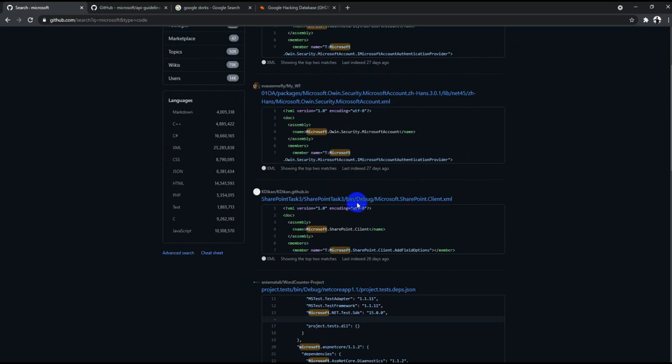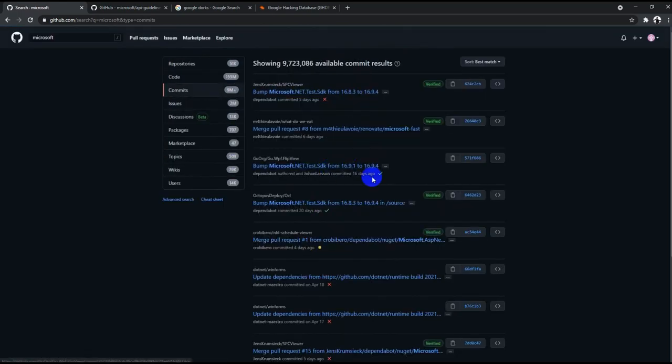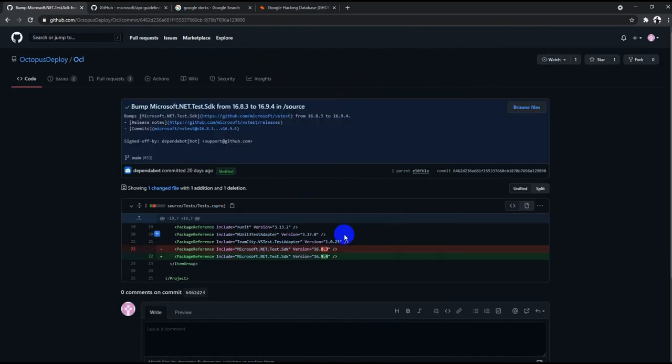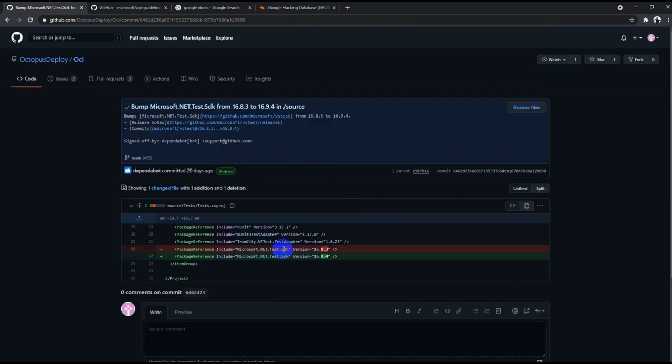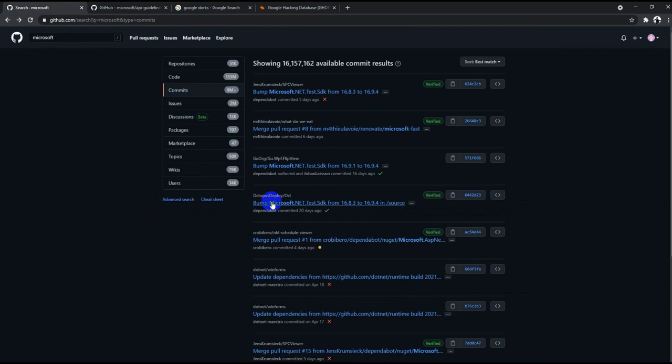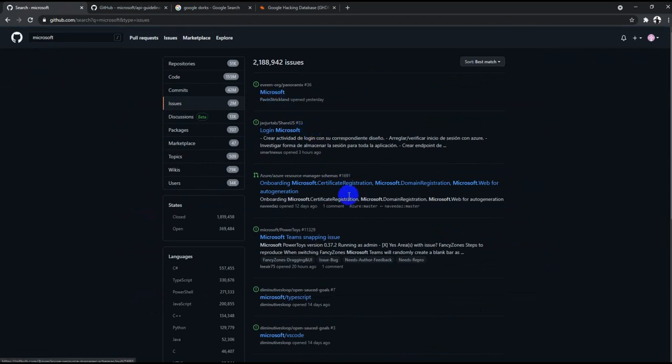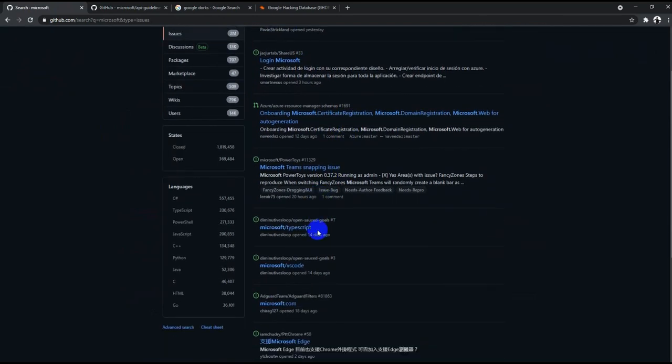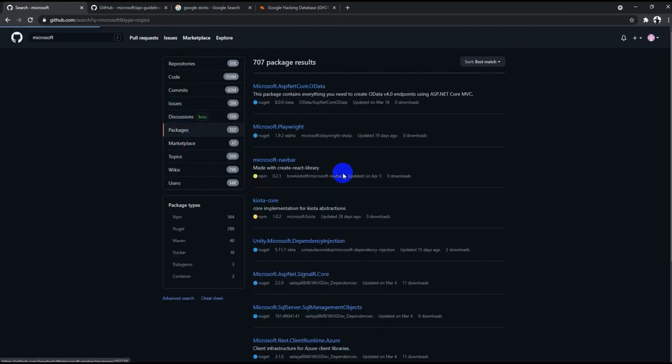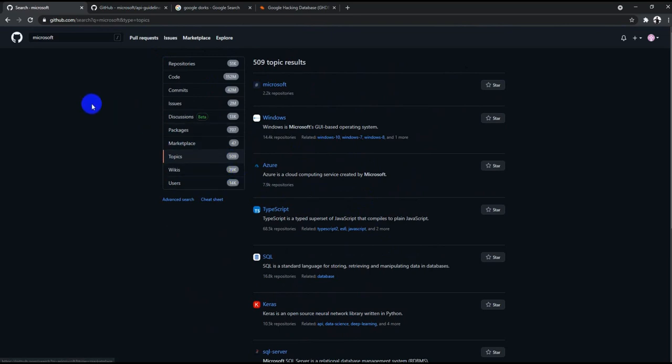Different code that you can find from different repositories. Now you would have something called commits, that's changes that developers typically do. You see dotnet SDK, sometimes you look at the commits or changes and try to find out different bugs. I'll be giving you that example maybe in a different video because that is one of the deeper concepts. You would also see issues where you will get to see different issues like Microsoft Teams snapping issues that they might be discussing. Also there are different discussions, packages, marketplace, topics. I would definitely recommend you to go ahead and learn about all these different tabs so that you get more information.